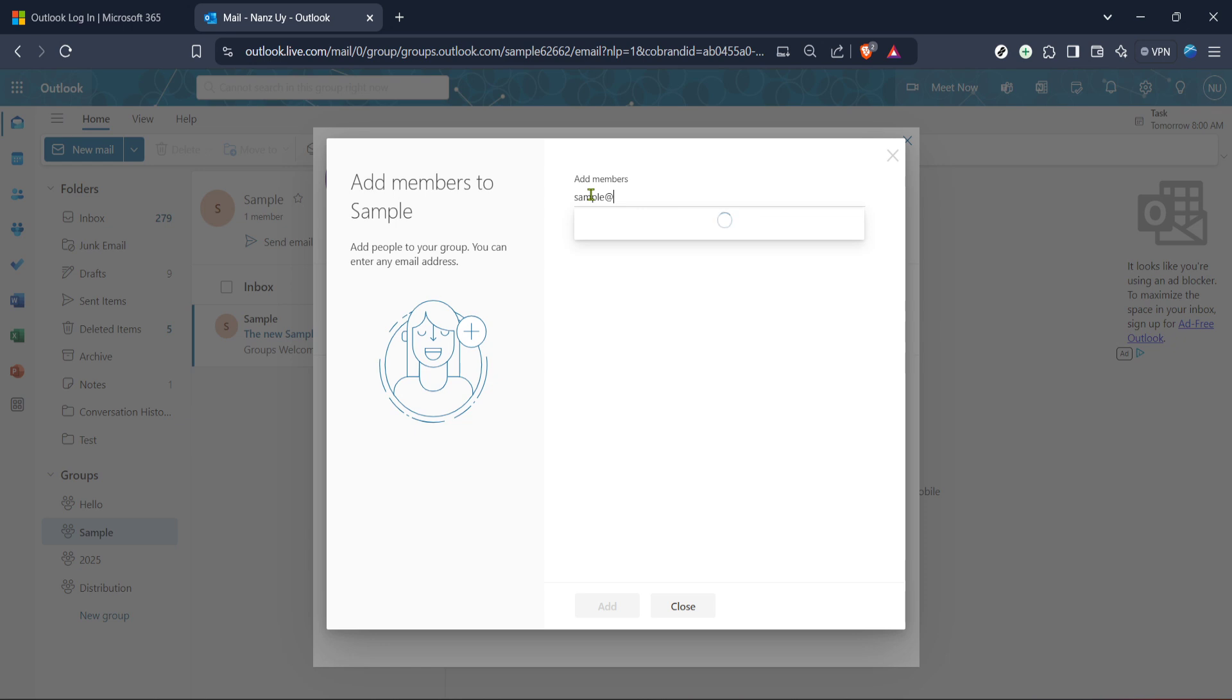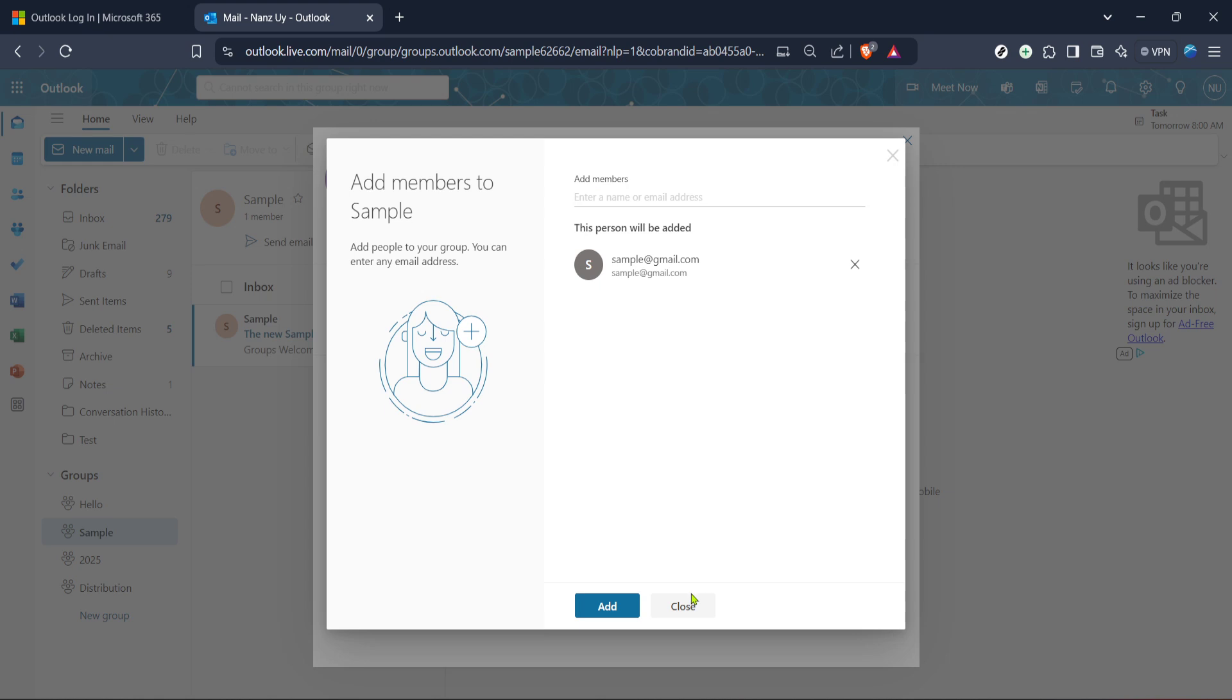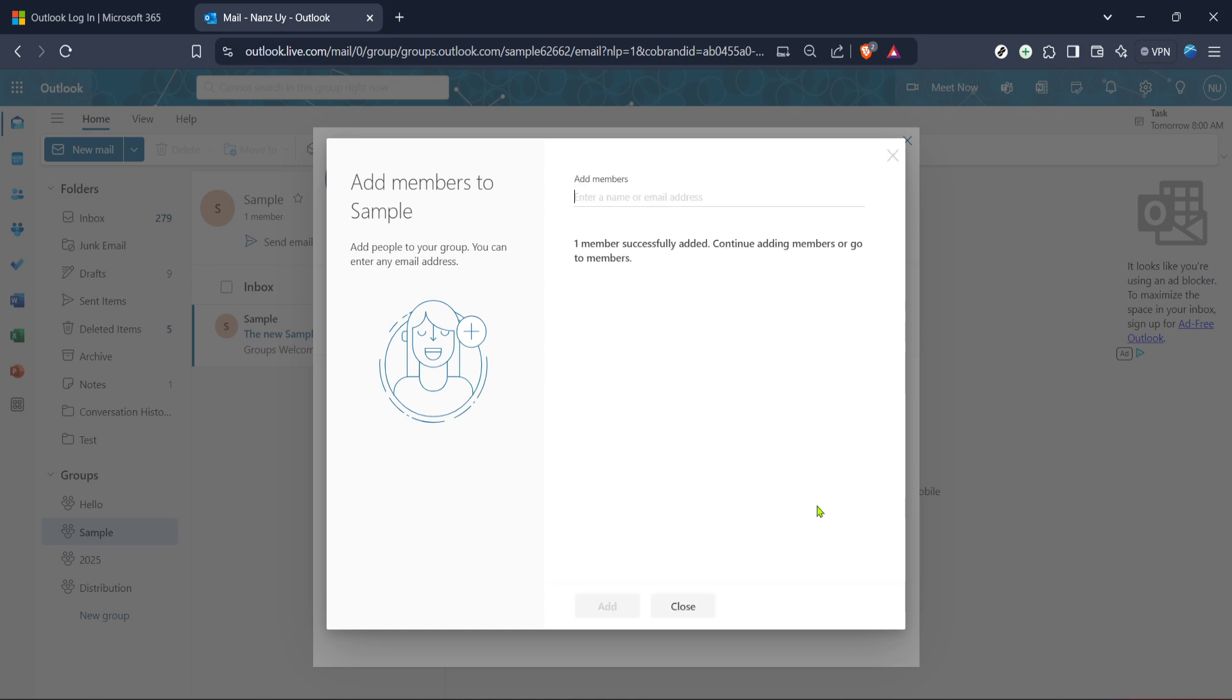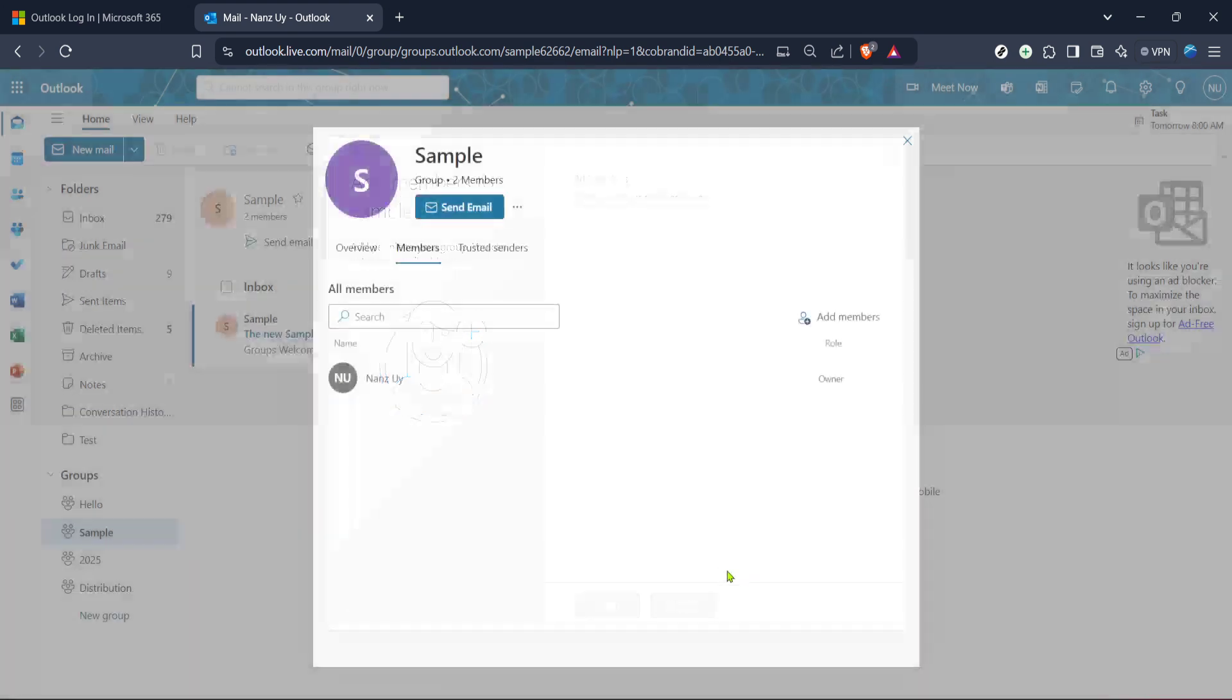The next step is to enter the individual's name or email address into the provided field. As you type, Outlook might offer suggestions based on your previous interactions or your organisation's contacts. You can select from these suggestions or continue typing to enter a new contact. This feature assists in preventing errors and speeds up the process when dealing with frequent contacts. Once you've entered the correct details, proceed to the next step.